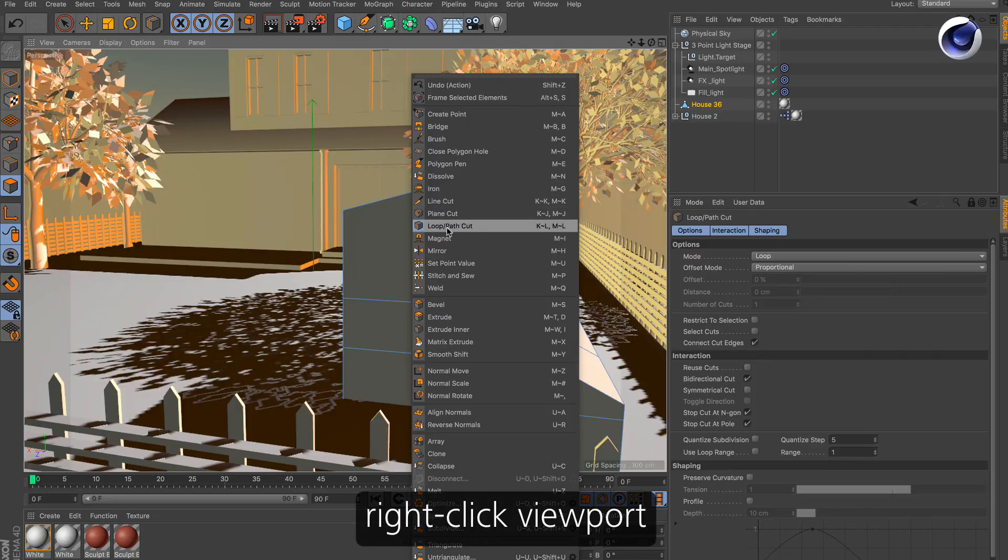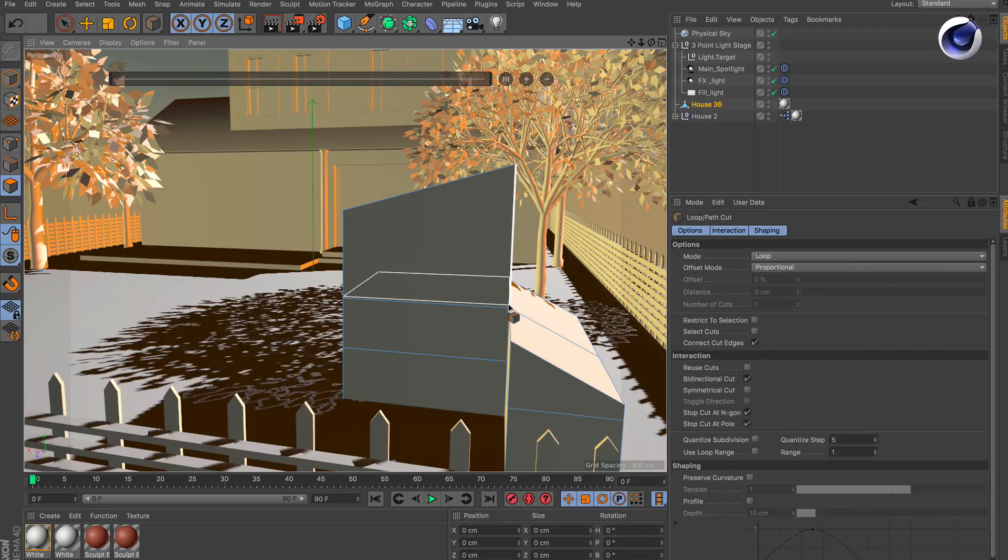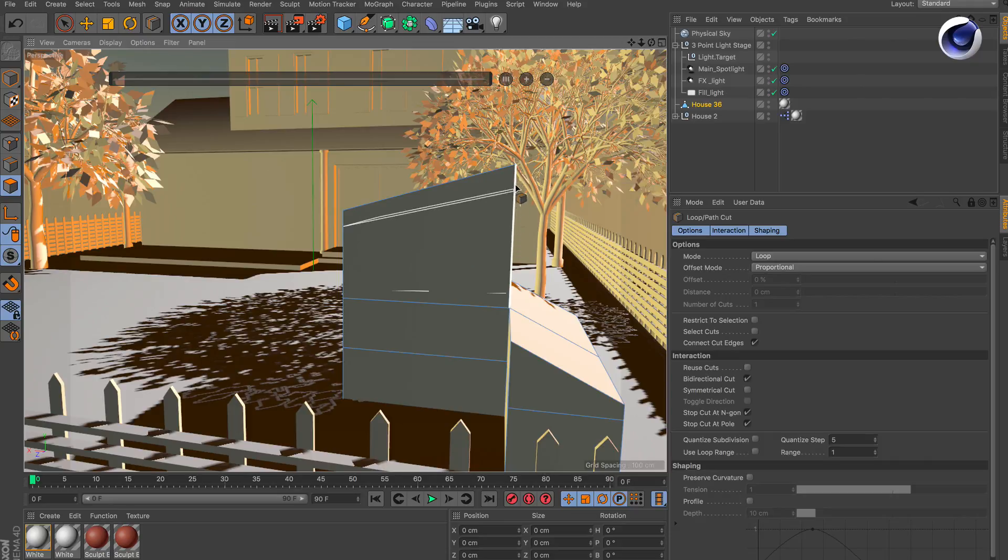Choose the loop path cut and for example move along this line here and you will see that the loop is rotating trying to maintain the shape.